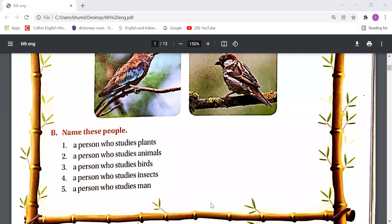A person who studies animals is called a zoologist. A person who studies birds is called an ornithologist. A person who studies insects is called an entomologist. And a person who studies men is called a sociologist. So these are the persons who study plants, animals, birds, insects, and men.